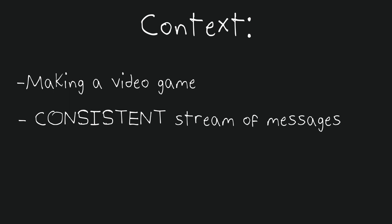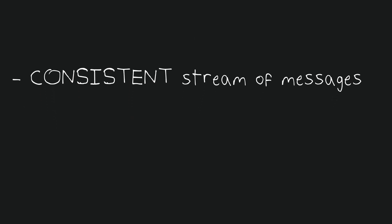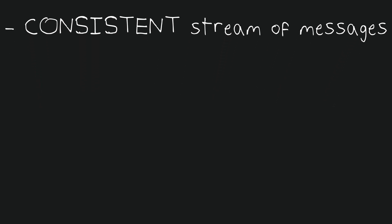What can we pull away from this? Well, we know that we need a consistent stream of messages, so we would most likely need to have a variable controlling how many times per second this stream is fired. We can call that updates per second.